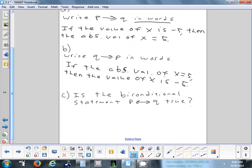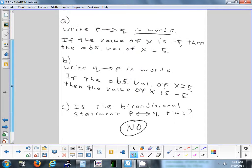Part C asks: is the biconditional true? For the biconditional to be true, both part A and part B must be true. Part A was true, but part B — the converse — was false. So the biconditional is not true; the statement is only true in one direction.